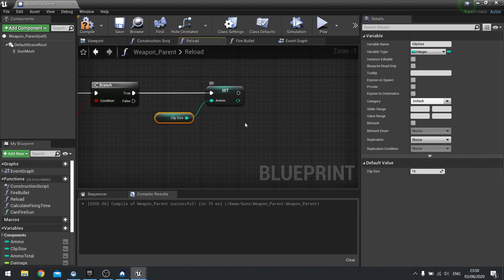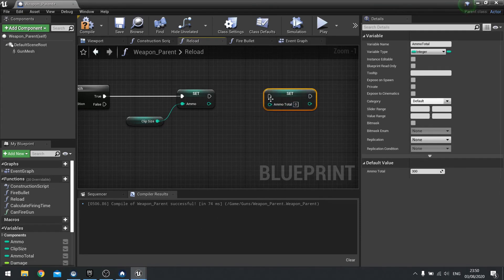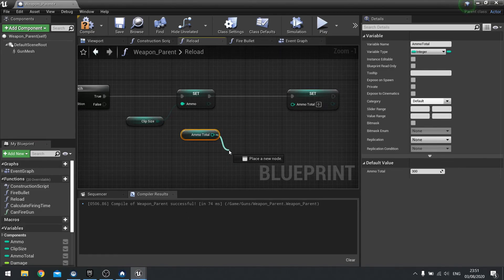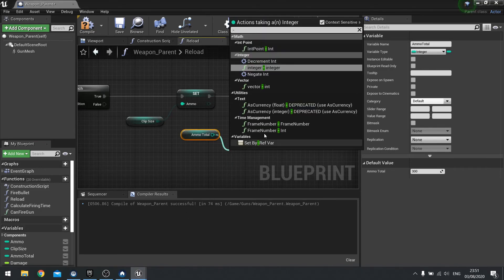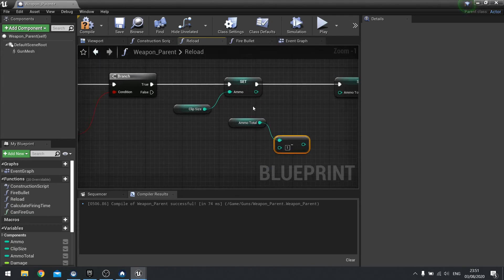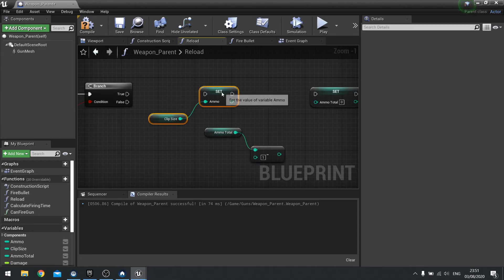So clip size goes into ammo and then ammo total set. We're going to get ammo total minus the difference that we've just added to our ammo. So what we need to do is actually do this the other way around. So put this at the end rather. My apologies.